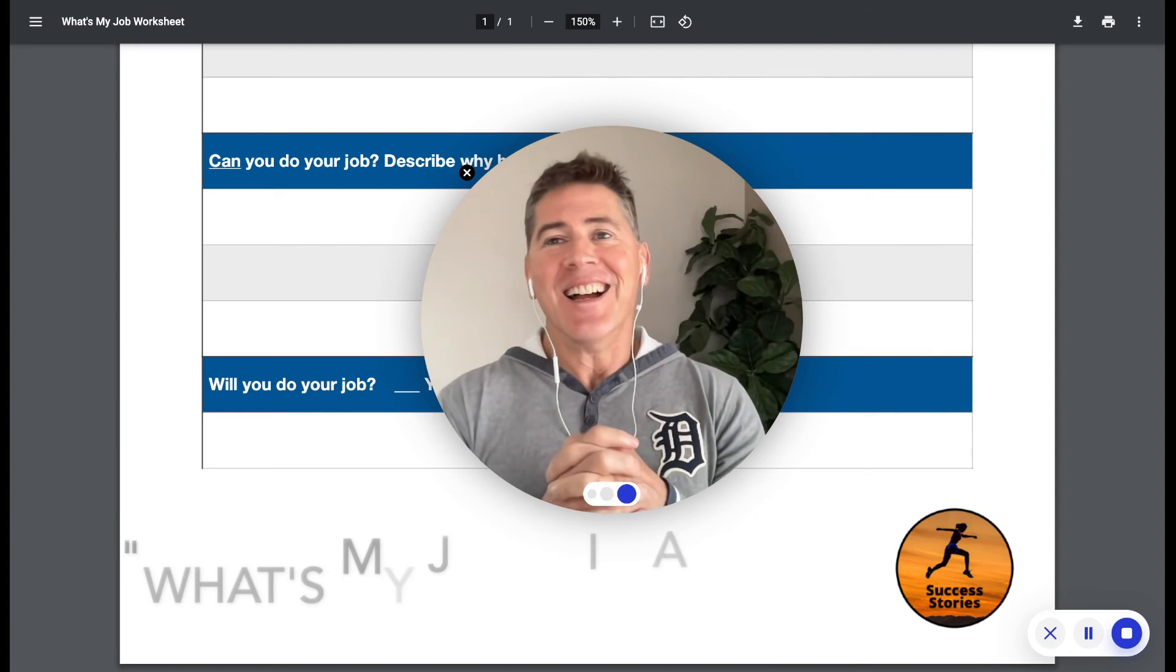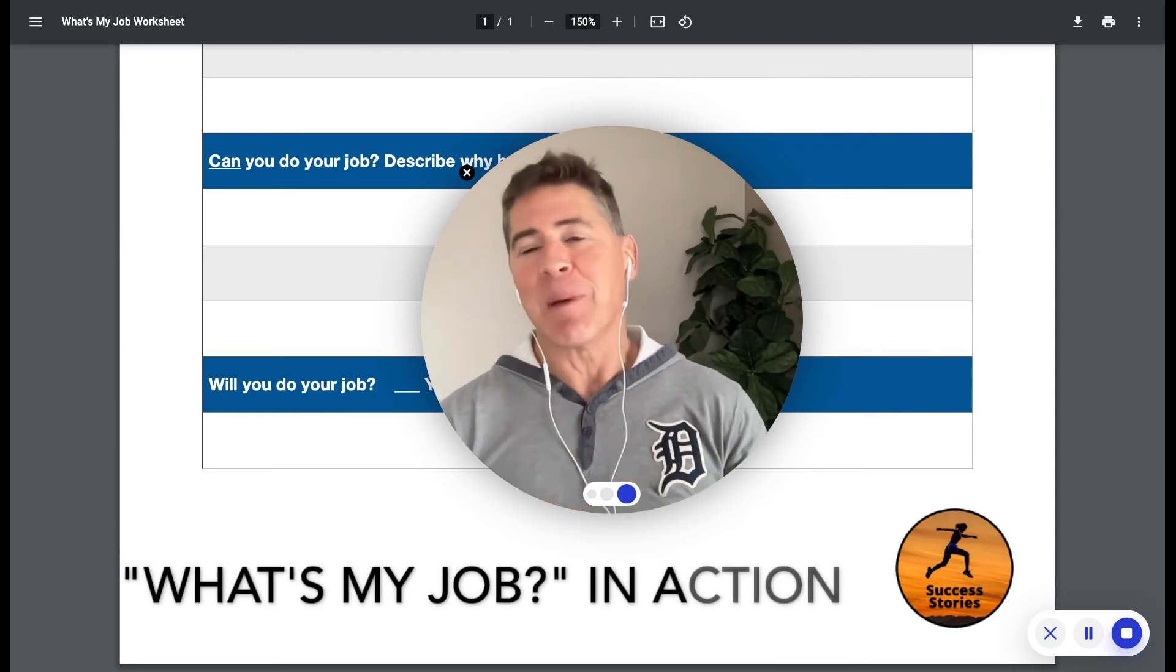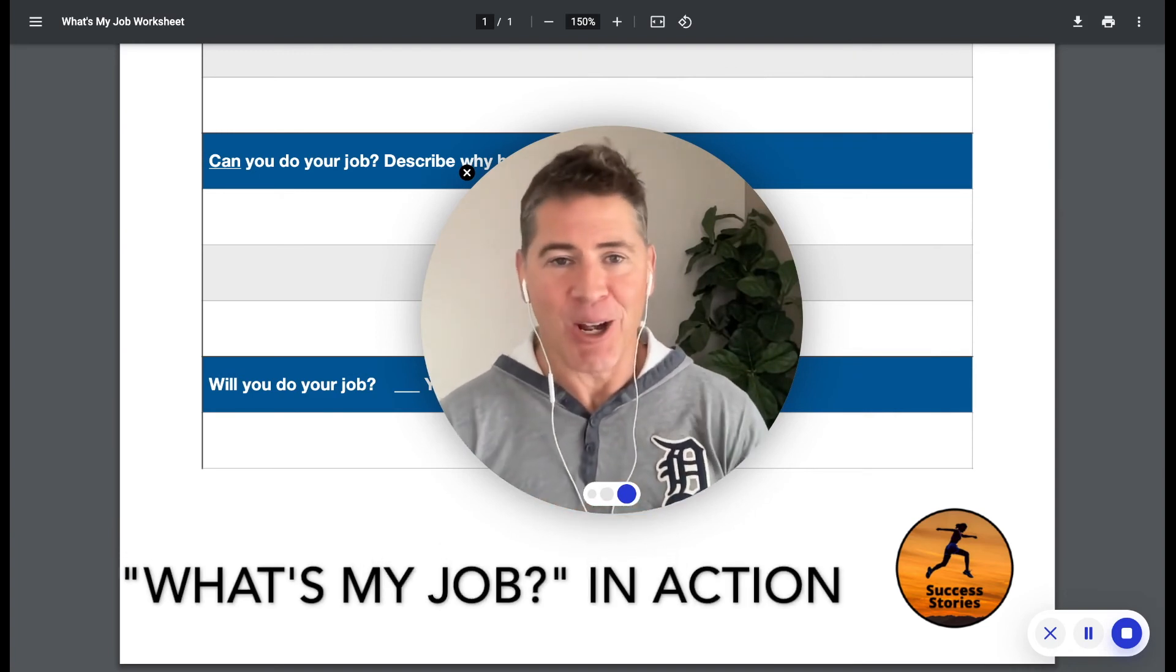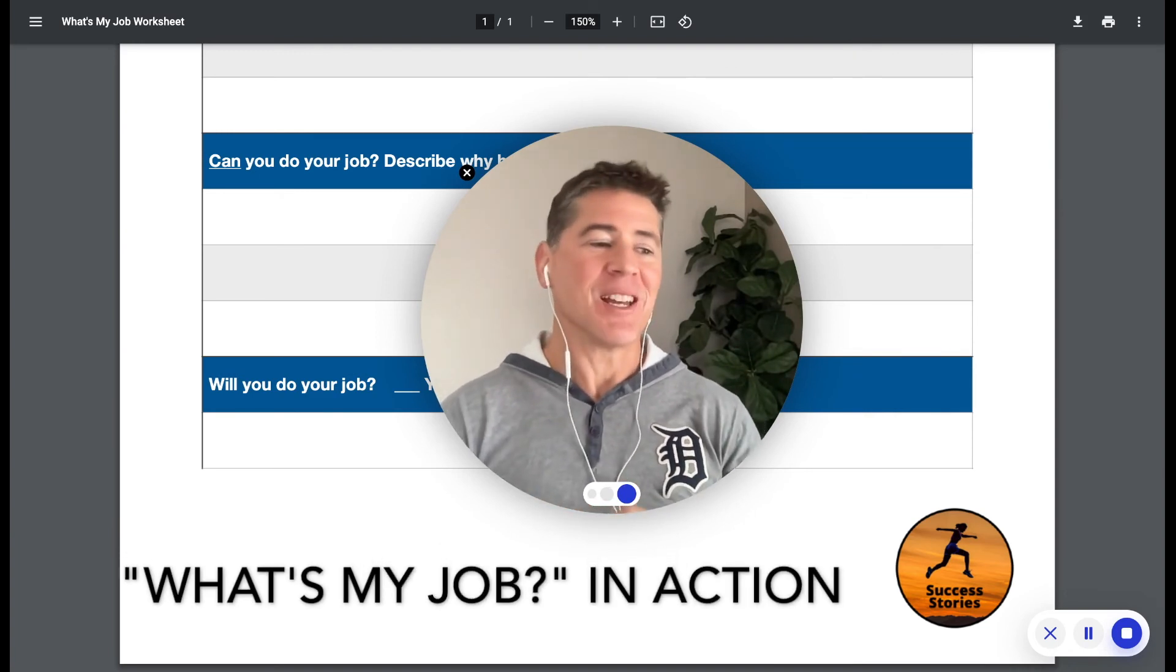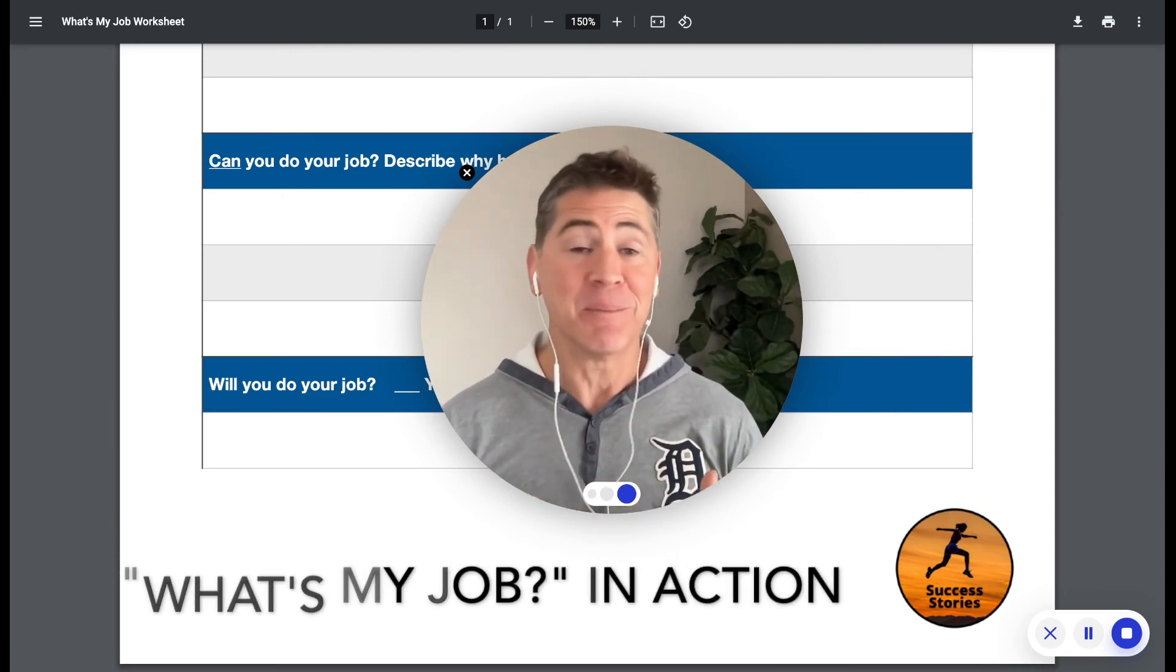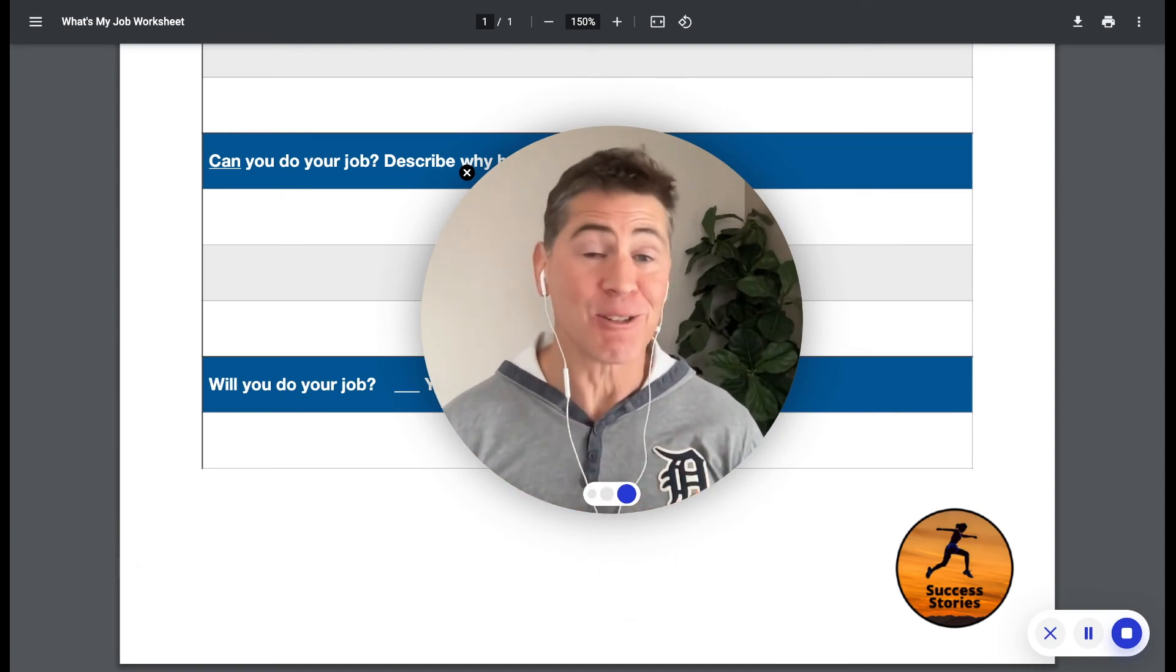He comes back in like, how did it go? He's like, well we won, but let me tell you the story.